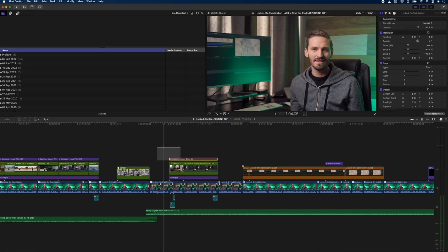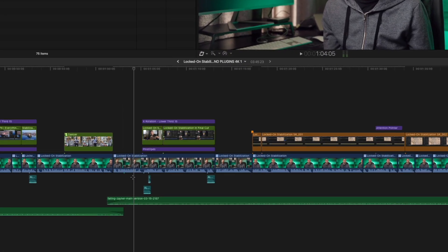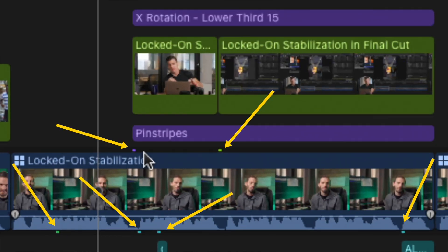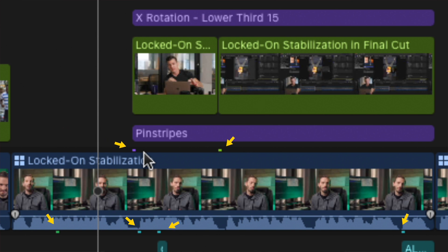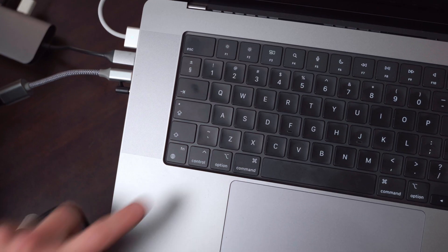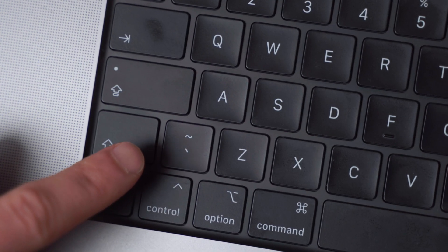Let me show you that in action. When you have clips above the primary storyline and music and sound effects below the storyline, you might have noticed how they are connected with these tiny connection points to a clip on the primary storyline. This is what makes the magnetic timeline so powerful and useful. But sometimes you need to override what the magnetic timeline wants to do in order to edit faster, and that is where the tilde key comes in.